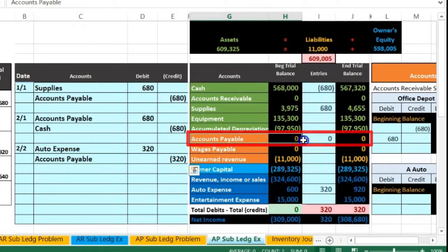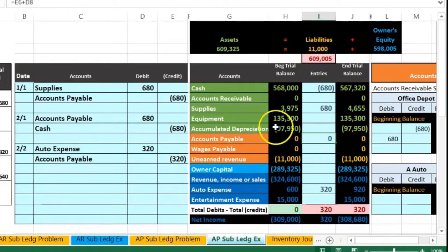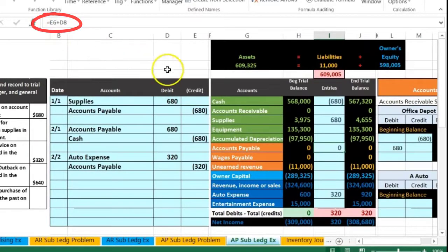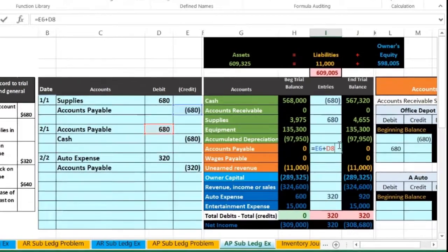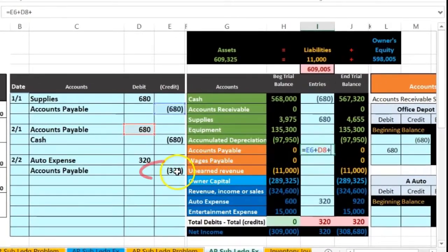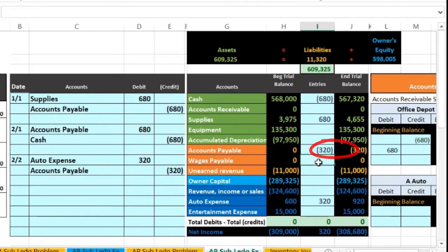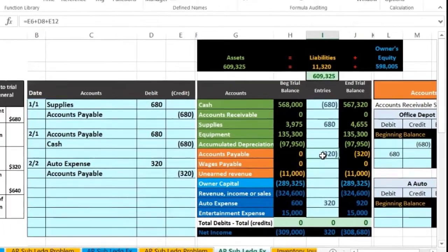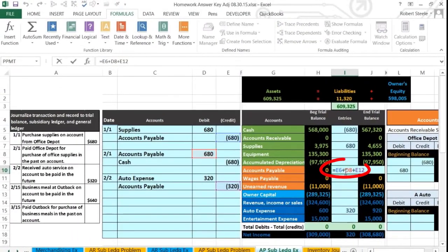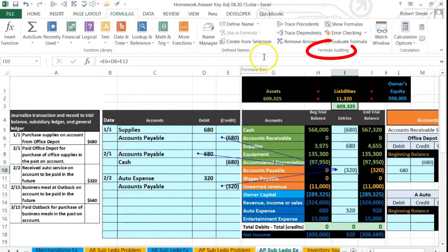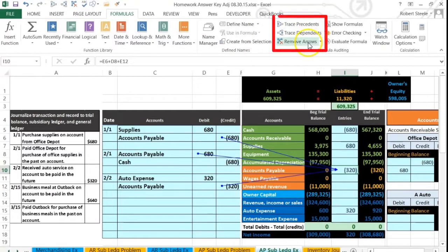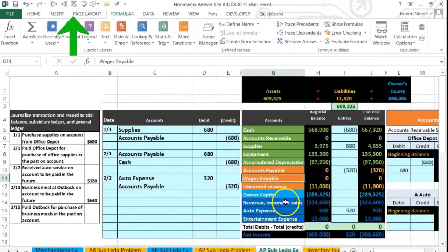Now we're going to post the other side to accounts payable on the trial balance. There's already something in it — E6 plus D8 — so we don't want to delete that. We double-click to go to the end of it and add plus, then point to that 320, which makes accounts payable go up to 320 and puts us back in balance. We can double-click to see all the activity, and we can also use the formula auditing tools under the formula tab. I like to keep those visible.